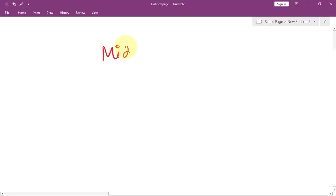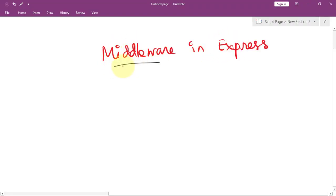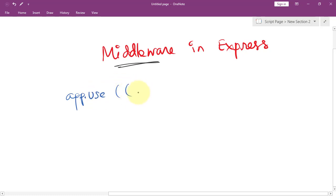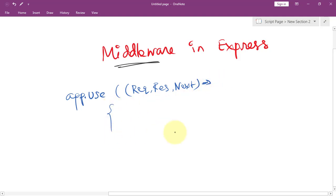Let's talk about middleware in Express. Middleware is just a function that has access to the request object and the response object. We call app.use, and the function takes one callback method with the request object, the response object, and next. Then we define that callback function and write our logic inside it.